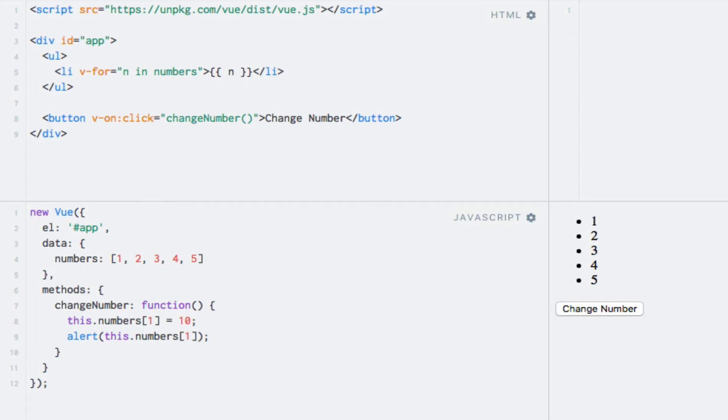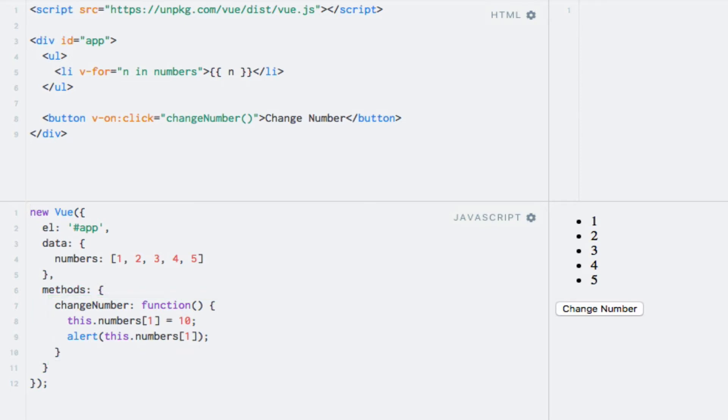There is also a button which invokes a click event handler that changes the number stored at the second position to 10. What do you think would happen if I run this code and click the button? Let's try.